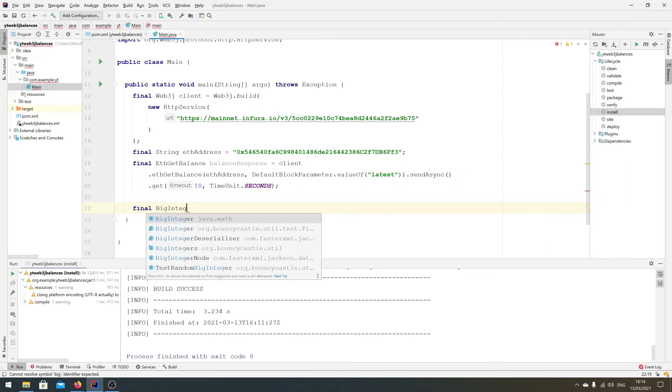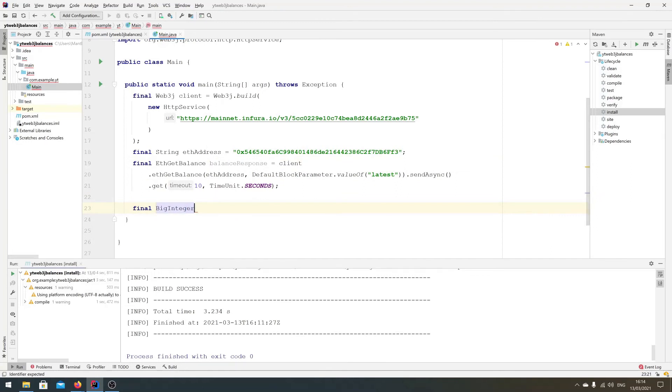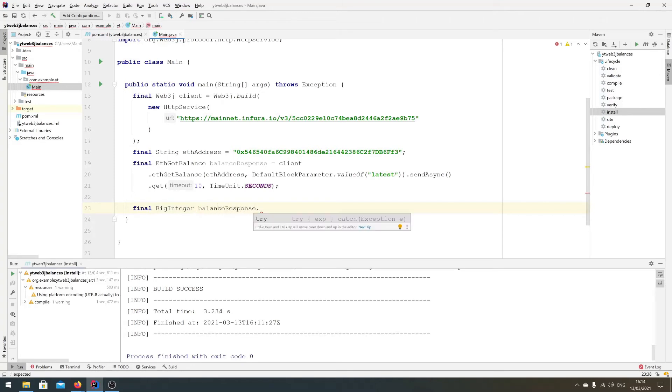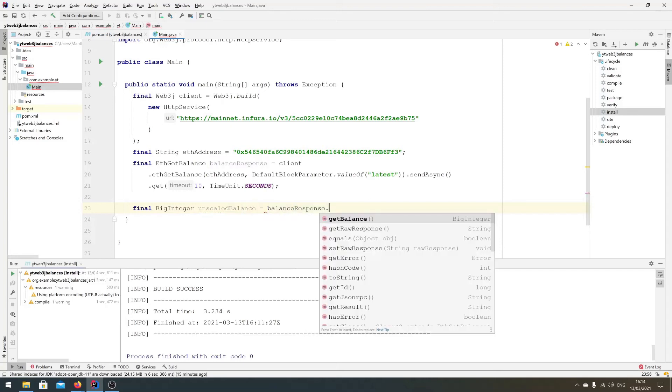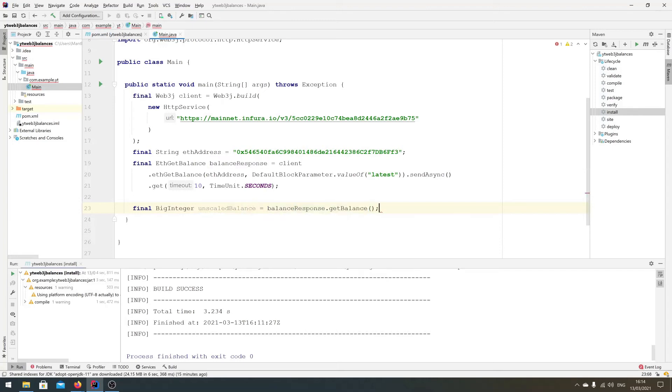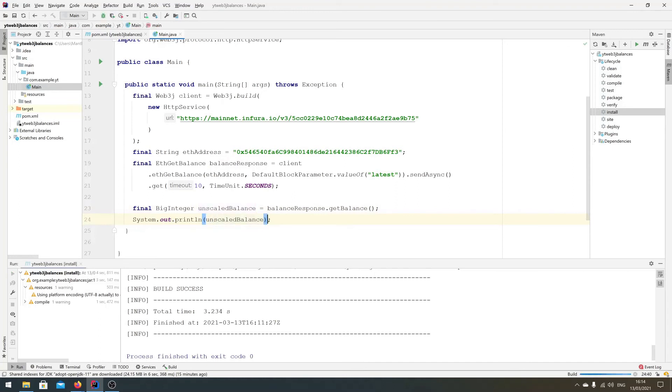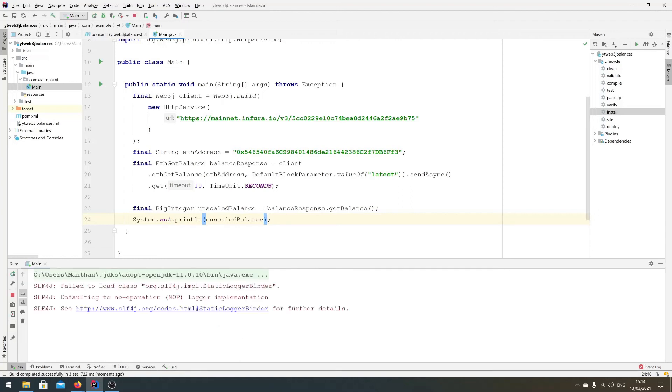And we have the balance response. Let's extract the balance out of this. So the balance is in BigInteger, which is an unscaled value, so we can just do that for now. So we can just do balanceResponse.getBalance. Actually, unscaledBalance. Let's just print this out and see what we have.